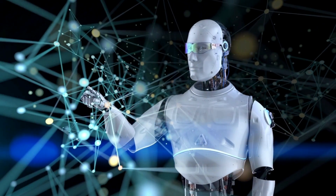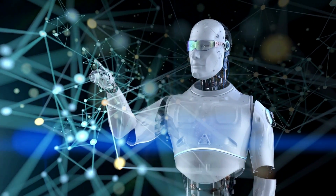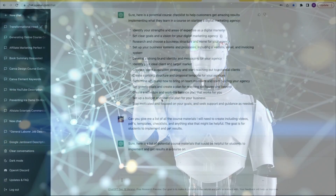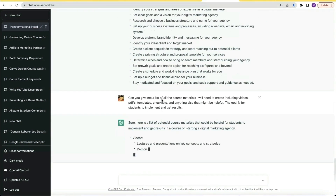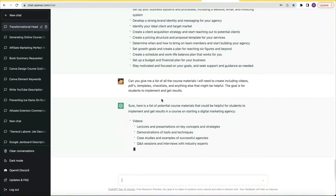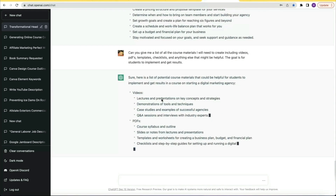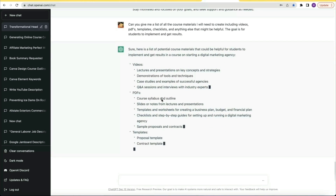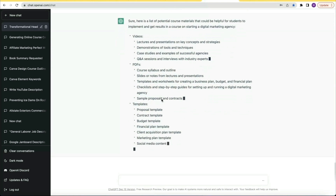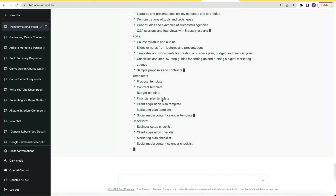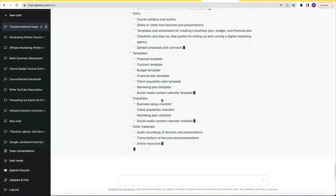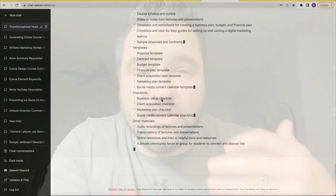At this point I'm thinking, what do I need to do to put this course together? So I literally asked: ChatGPT, can you give me a list of the course materials I will need to create, including videos, PDFs, templates, checklists, and anything else that might be helpful? The goal is for students to implement and get results. And it told me what I should create — from lessons to templates to checklists to deliverables. So I then asked it to create a syllabus for this online course, and there we go.